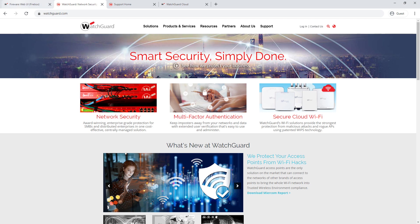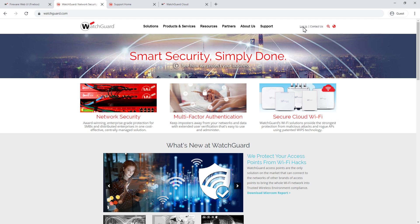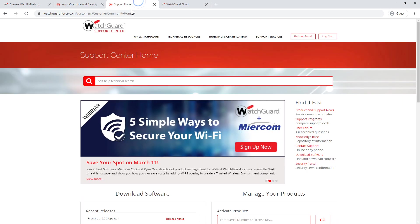So first off, we're going to go to watchguard.com. We're going to go to login up in the right hand corner here. If you've already got an account, just type in your existing credentials. If you're new to WatchGuard, please sign up for an account and that will then take you through to the support center home once you are logged in.